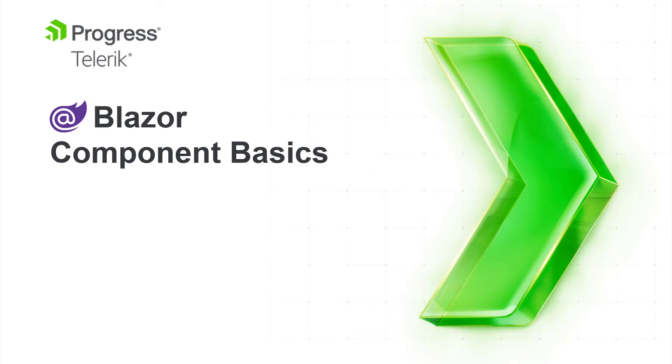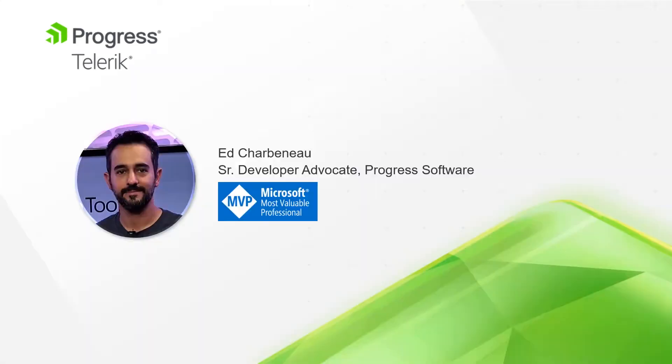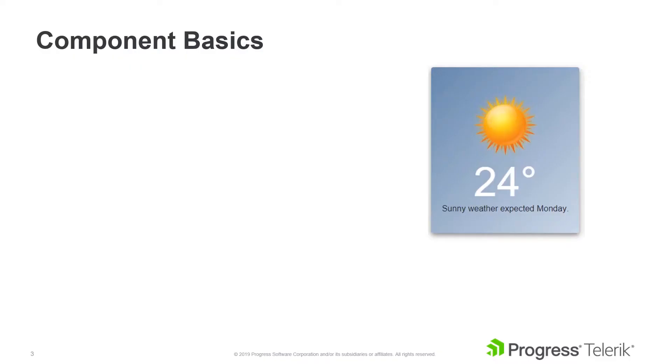Welcome to Blazor Component Basics. My name is Ed Charbonneau, Senior Developer Advocate for Progress Software and Microsoft MVP. Over the next few minutes, we'll be learning about Component Basics.